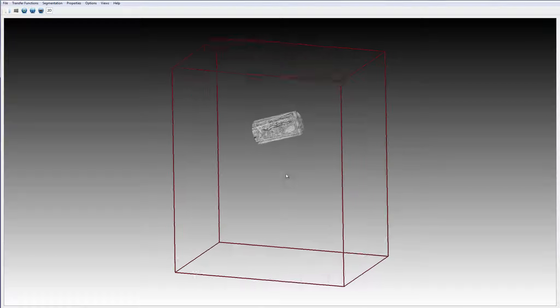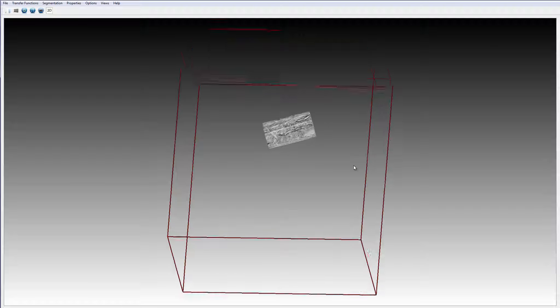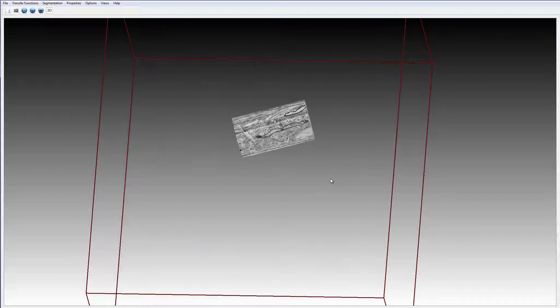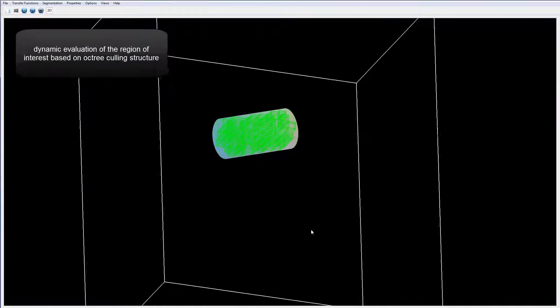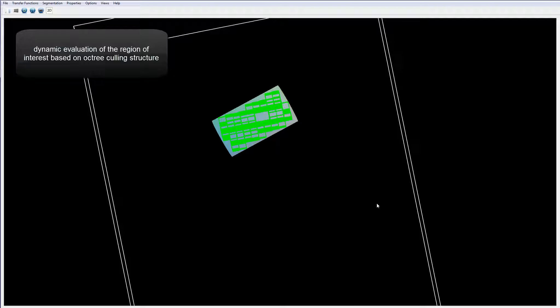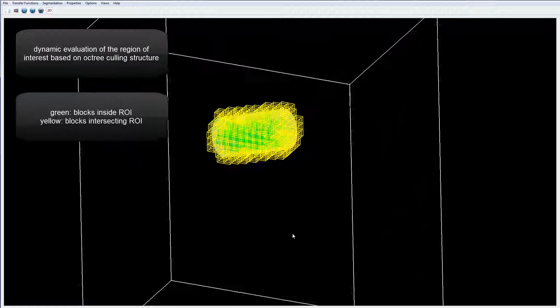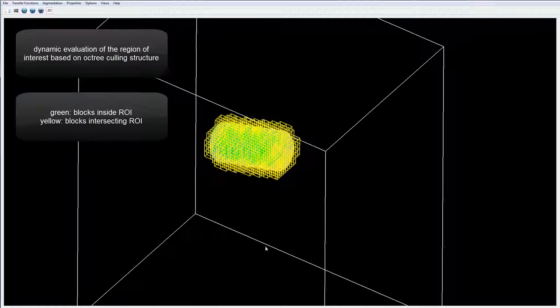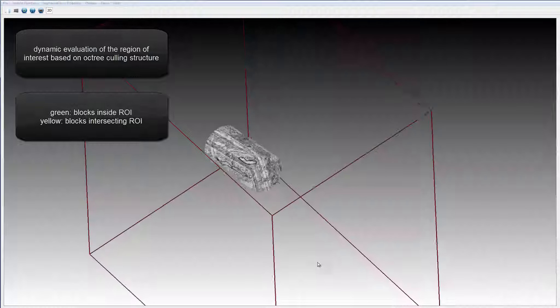To compute a dynamic region of interest, we employ a multi-resolution culling structure to quickly evaluate which data blocks and objects are inside the region. Green blocks are completely inside and yellow blocks intersect the region and have to be examined in more detail.